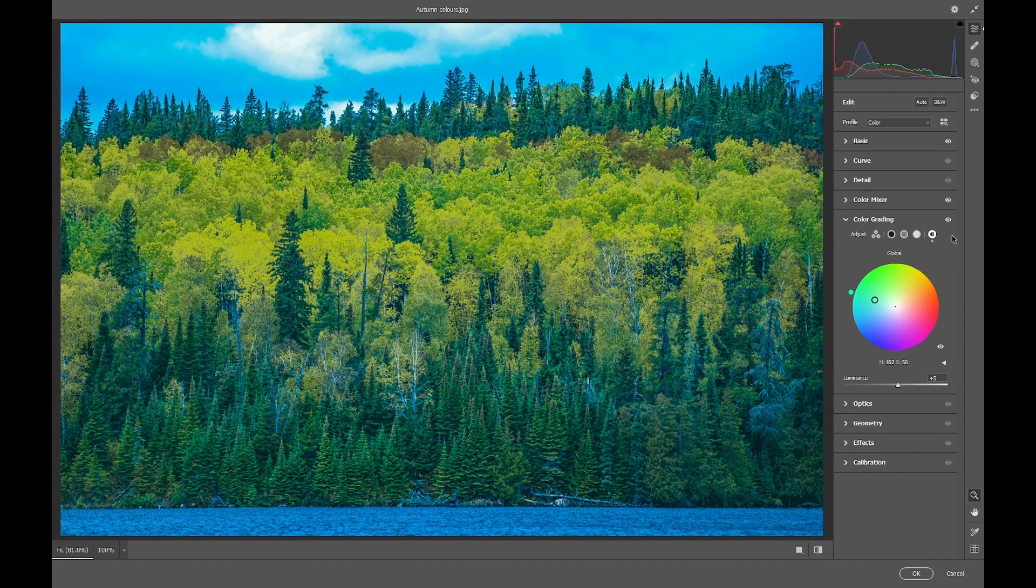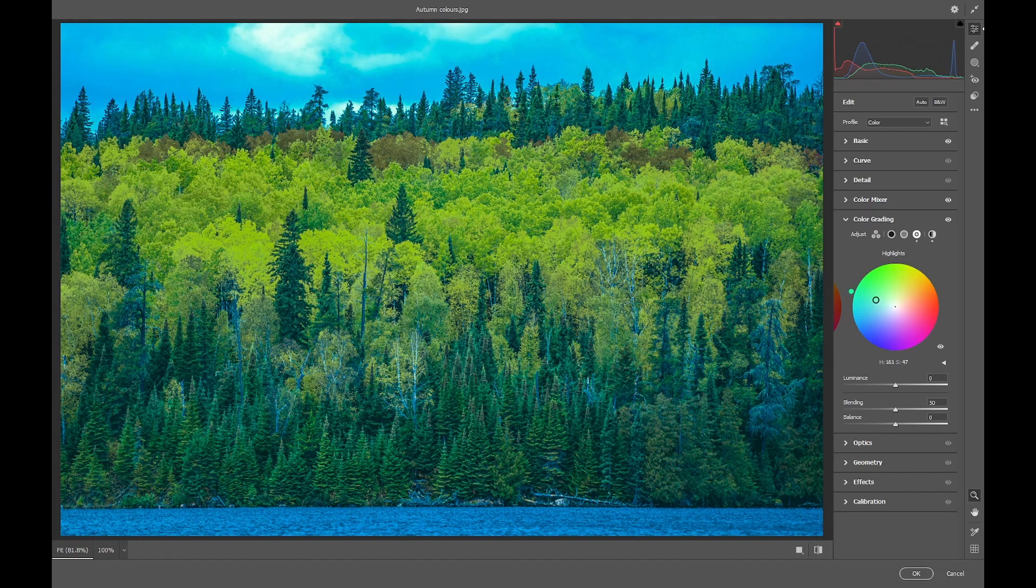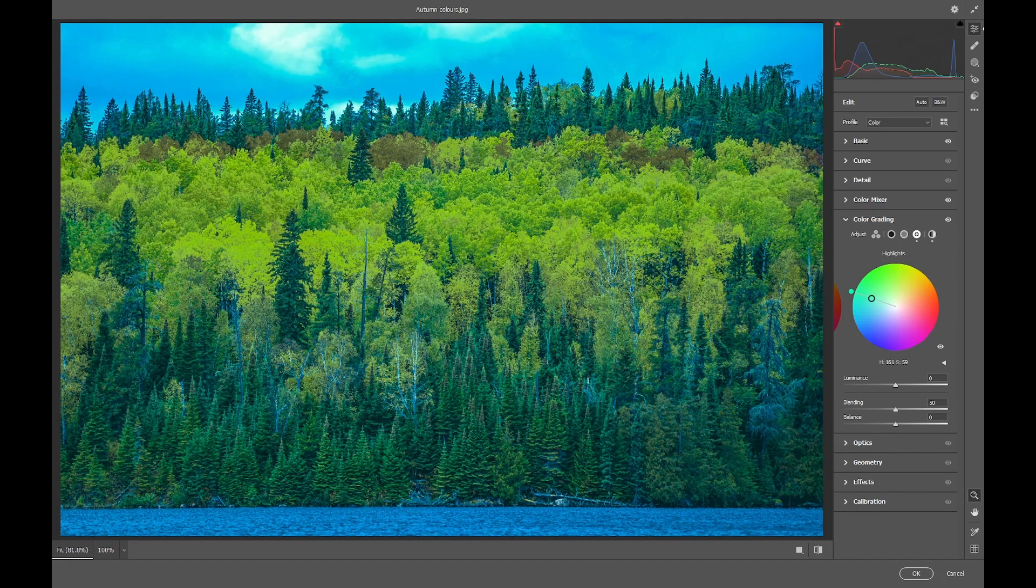And then in the highlights we'll take again the hue to 160, saturation to about 60, and the luminance to minus 90.